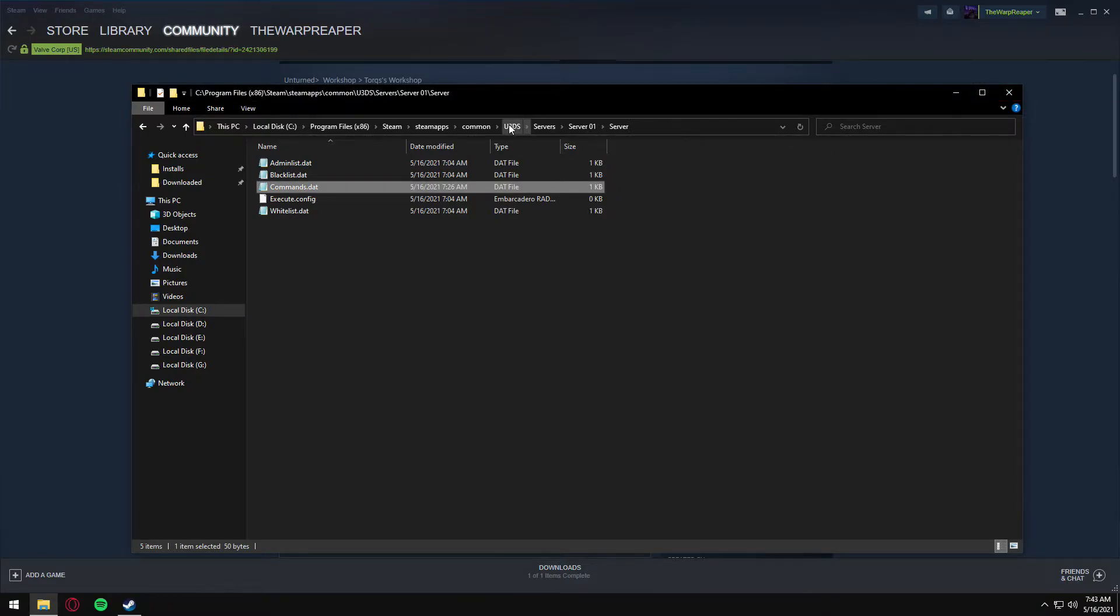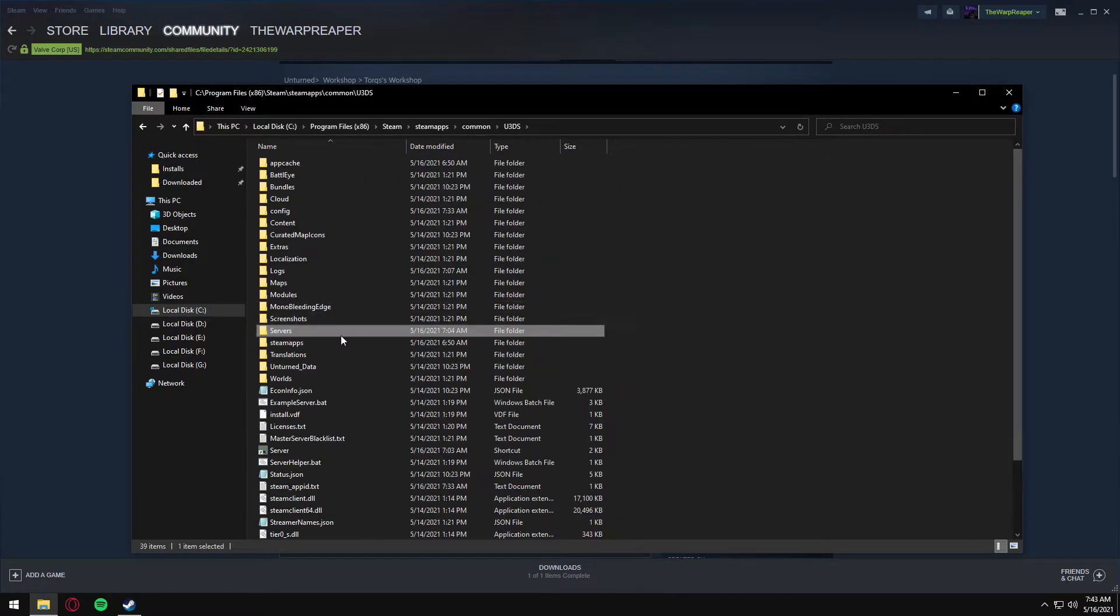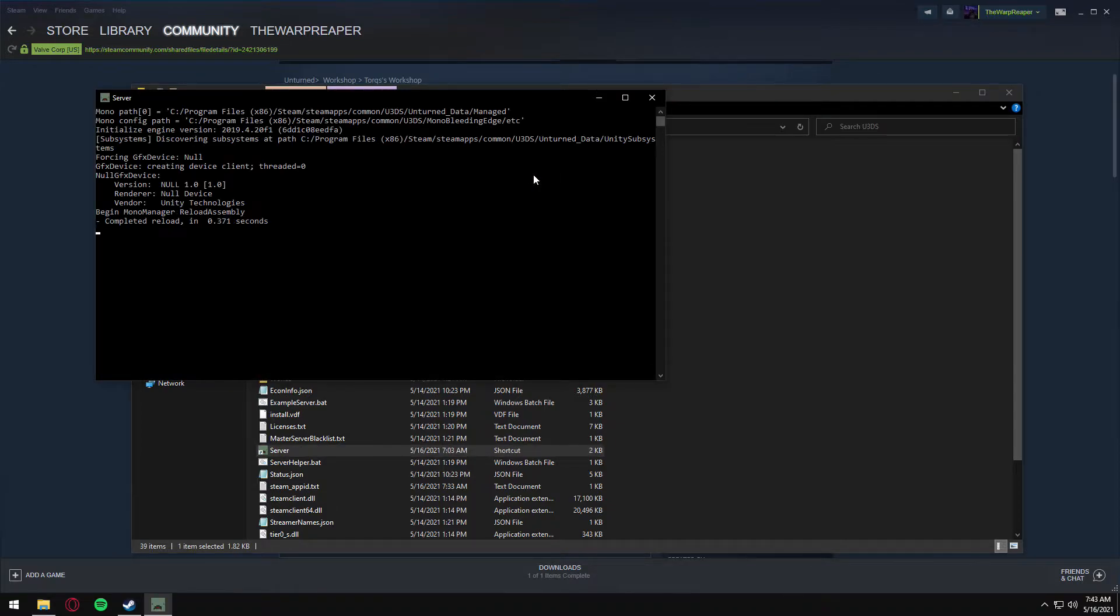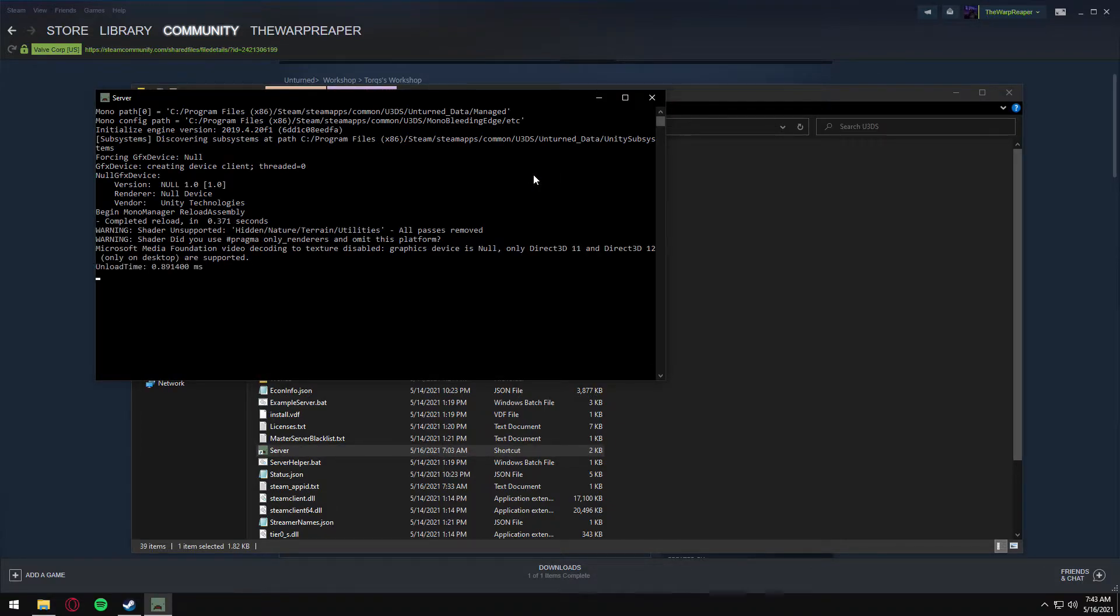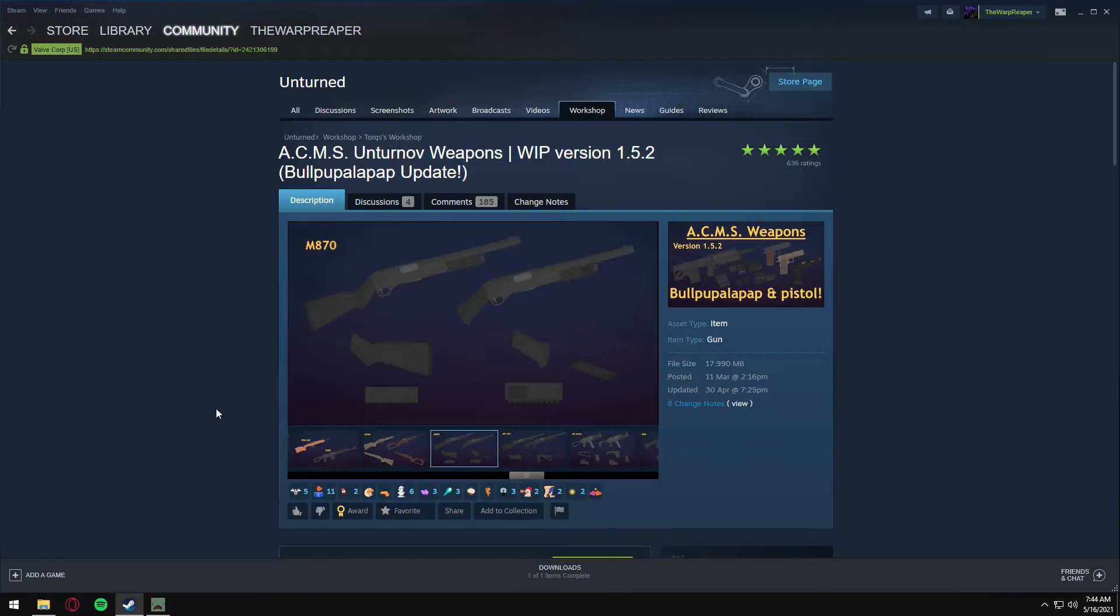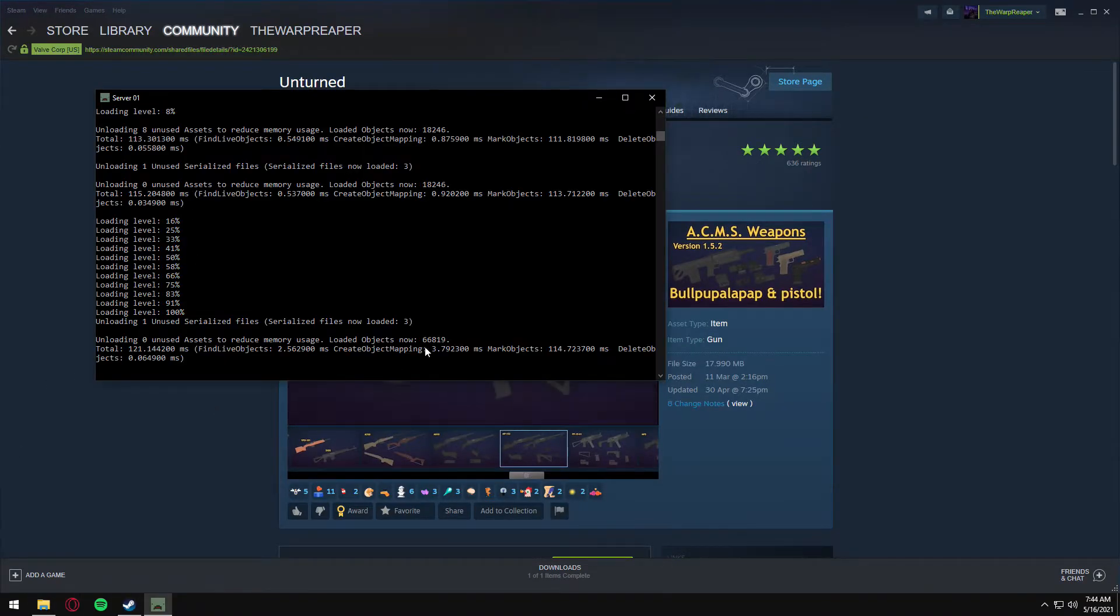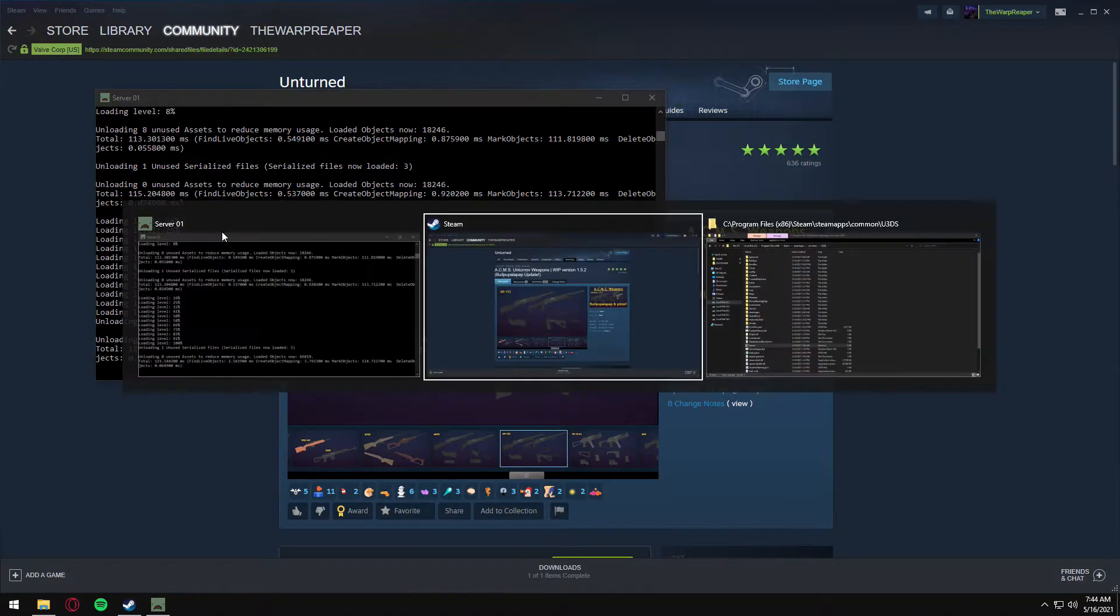Go back, launch your server, and we'll be back once that has finished launching. All right, now that the server is finished loading.